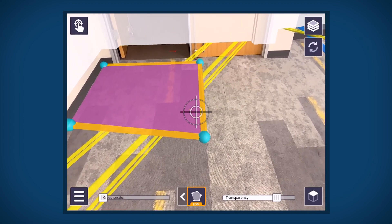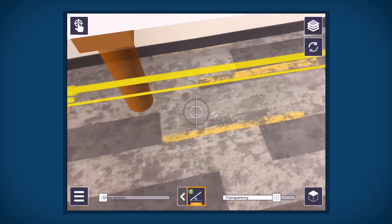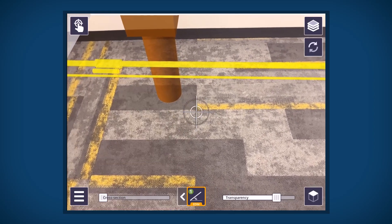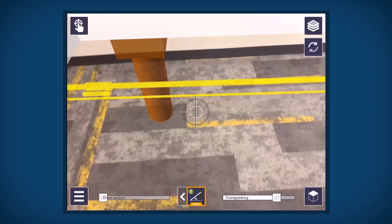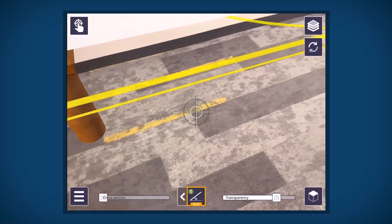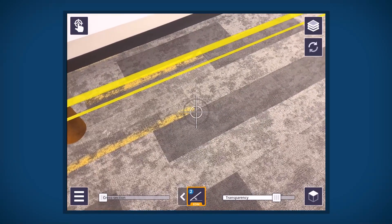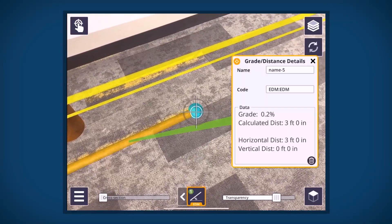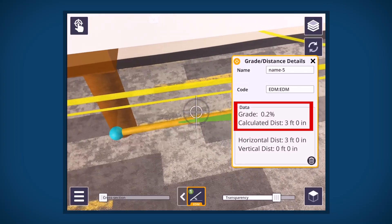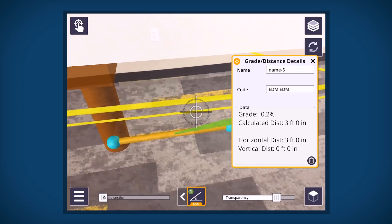To measure the distance and percentage of grade in EDM mode, we will measure to verify the length and width of floor tiles. Each floor tile is manufactured to measure 3 feet in length by 9 inches wide. Pick the first point and then the second point. This will reveal grade percentage and calculated distance. The horizontal distance and vertical distance will also be displayed.